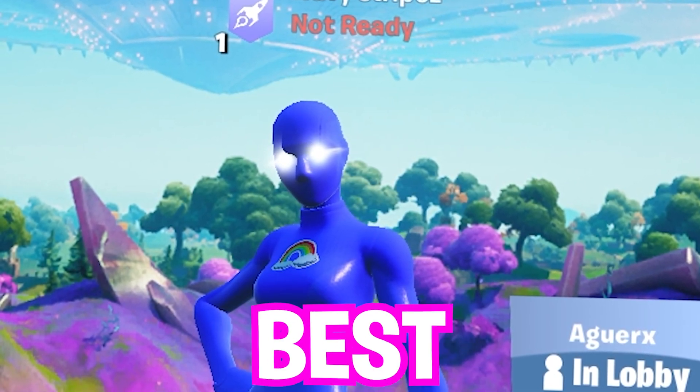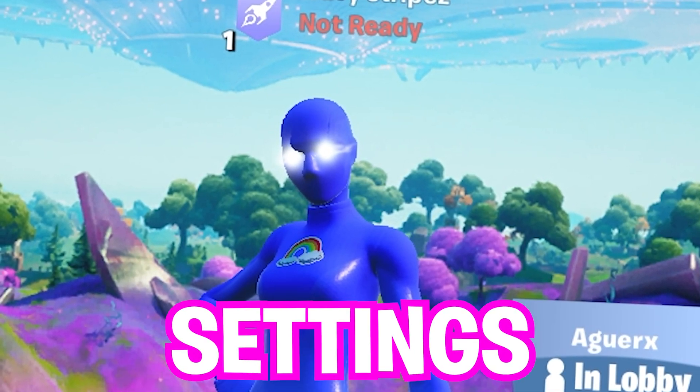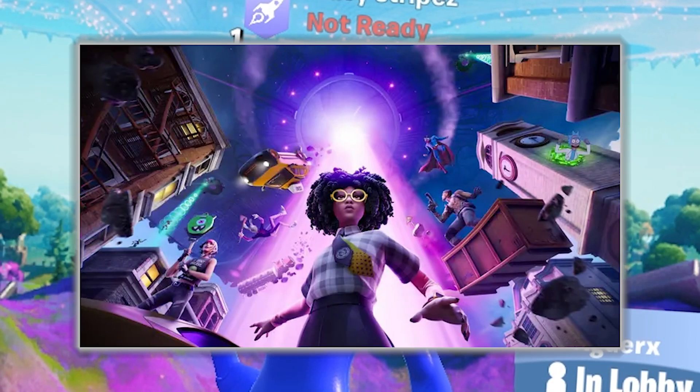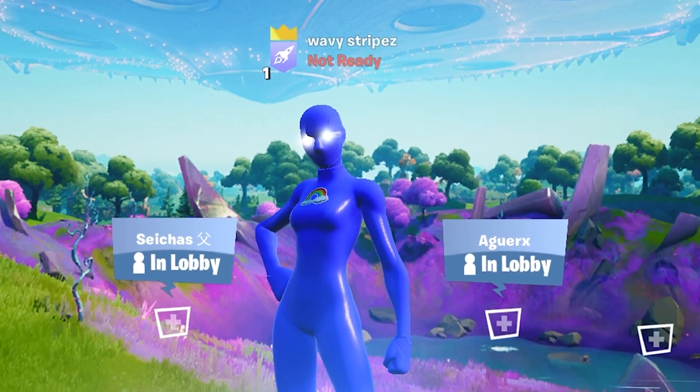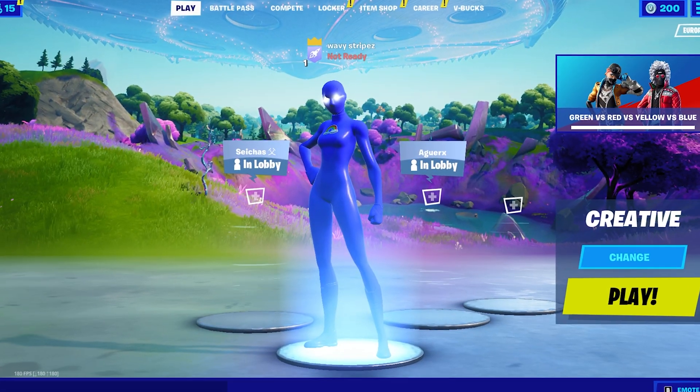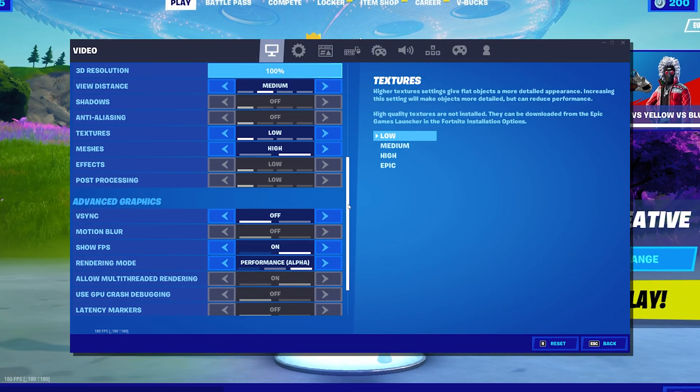In today's video I'm going to show you the best competitive settings for Fortnite in Chapter 2 Season 7. I'm literally going to cover everything, the best Fortnite in-game settings,